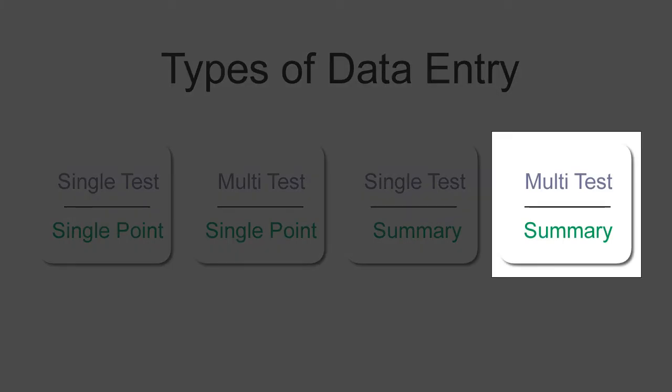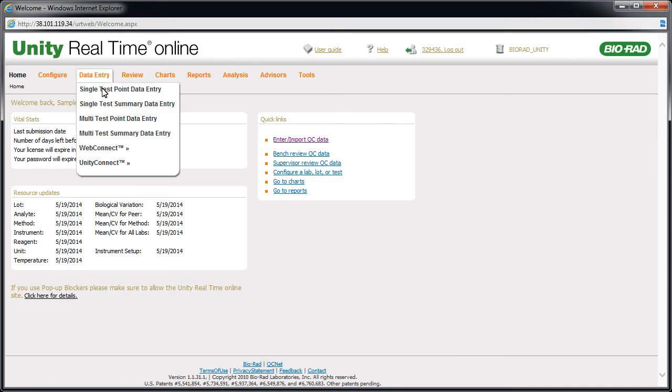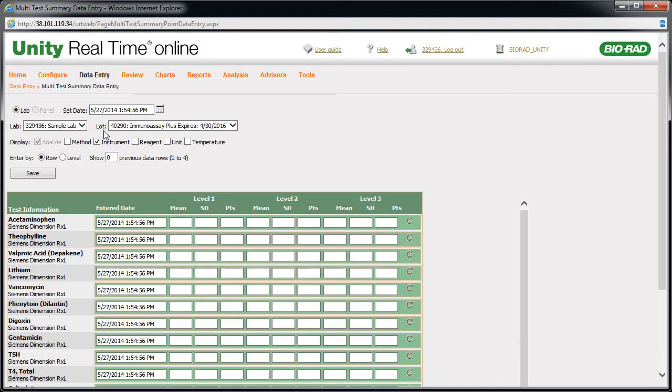let's take a look at entering summary data for multiple tests by returning to the screen where we left off. Point to data entry and click Multi Test Summary Data Entry. The layout is similar to the last multi-test approach.